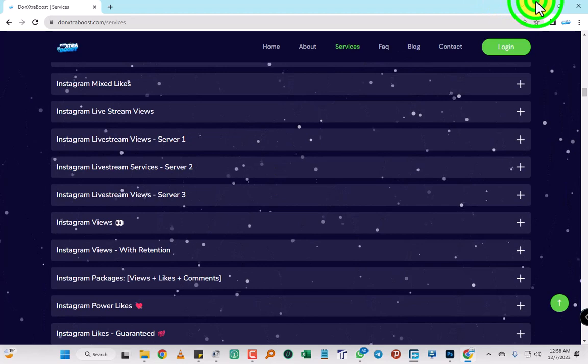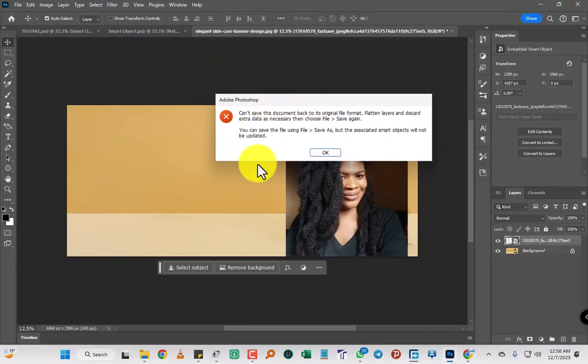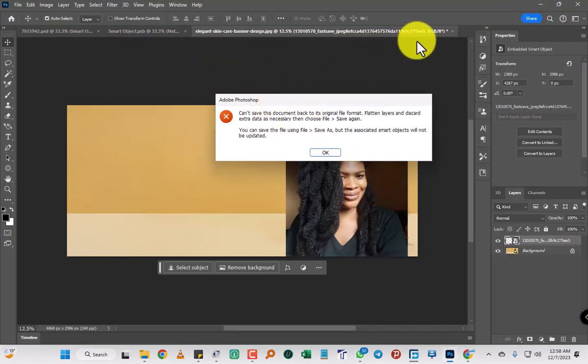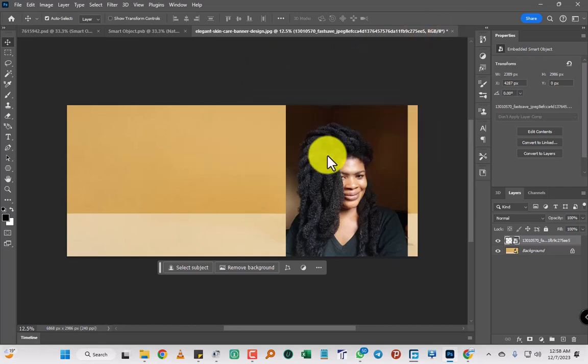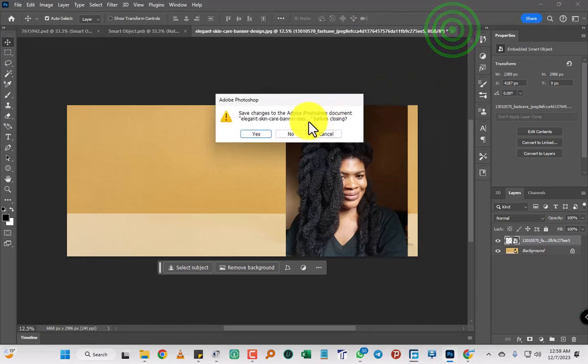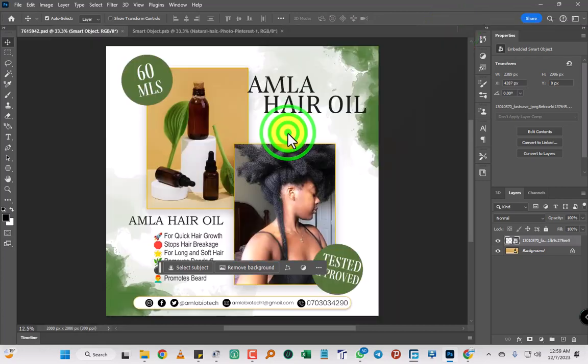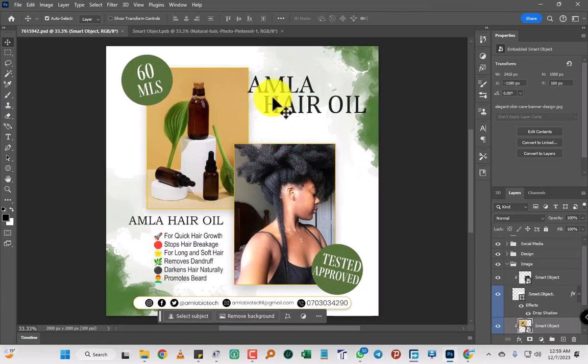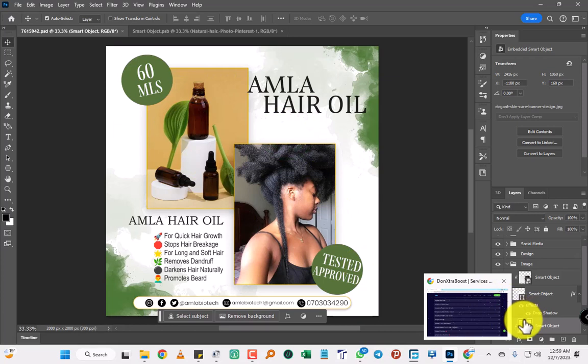They're called DoneExtraBoost. Let's go back to our video on how to solve this issue. What you're going to do is first close this project. Don't close the whole project, but cancel this, then don't save.